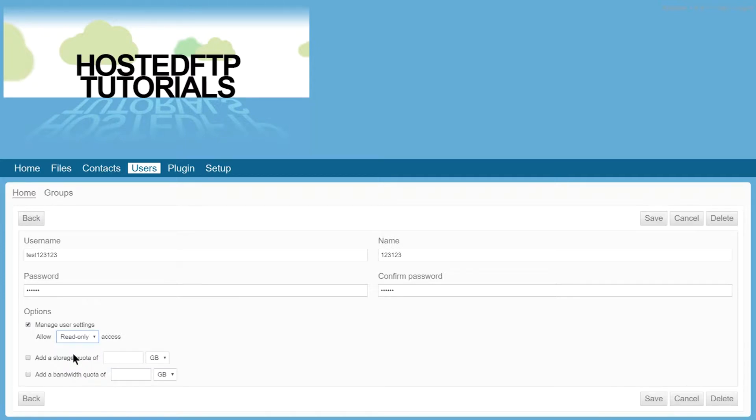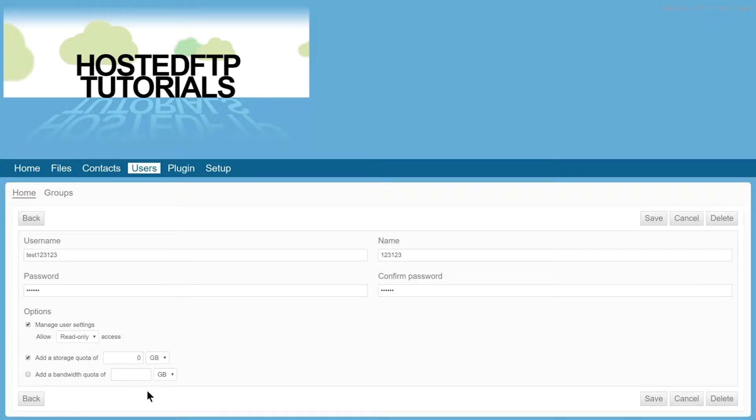Adding a storage quota will limit the space this user can have on your server. If we set the storage quota to 0, this will ensure this user cannot upload anywhere else other than the shared folder.